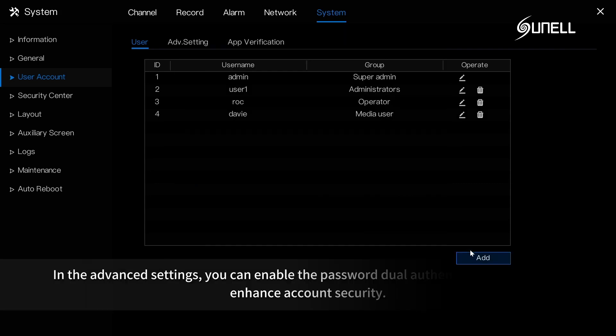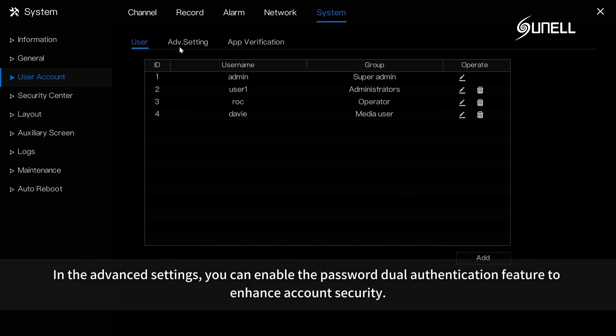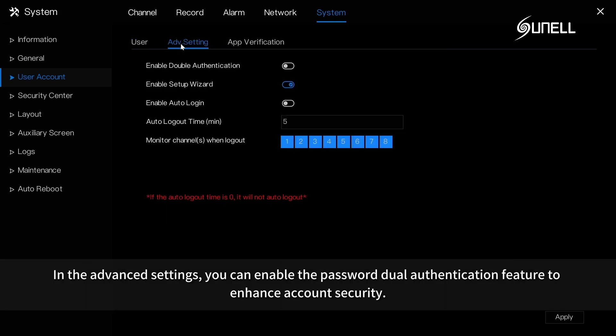In the advanced settings, you can enable the password dual authentication feature to enhance account security.